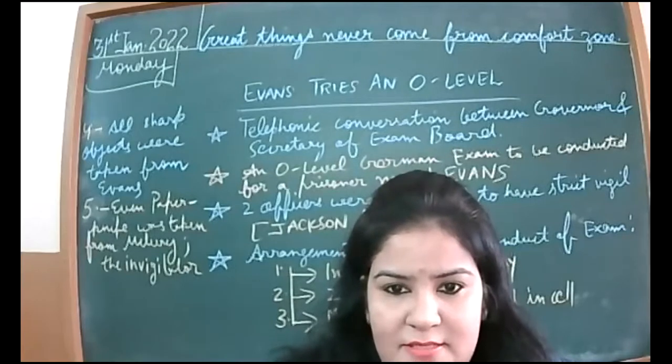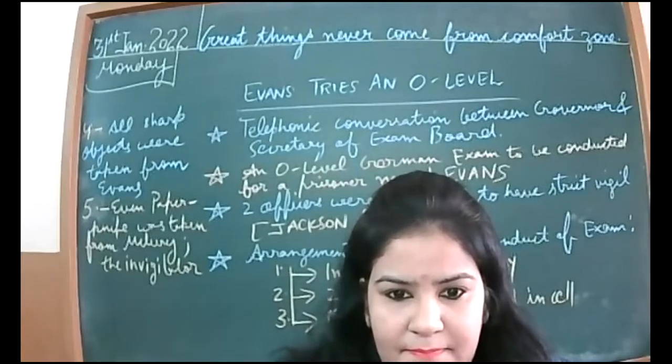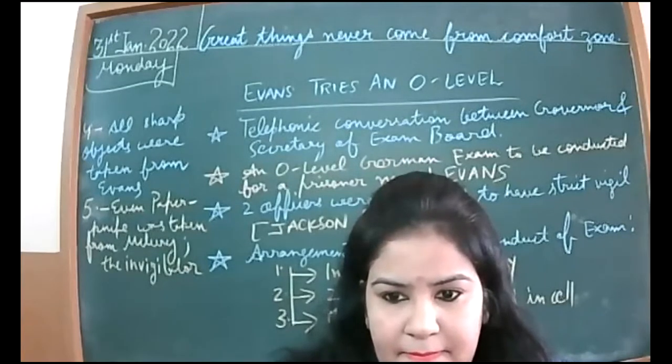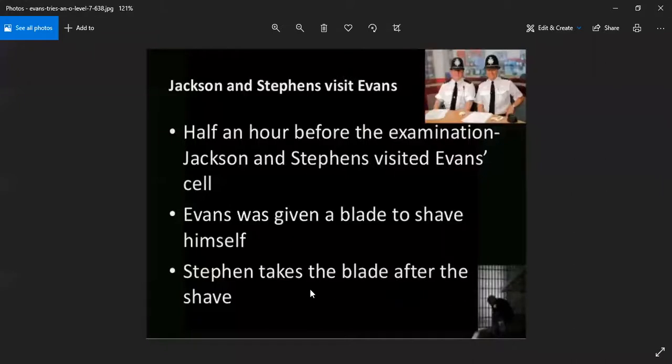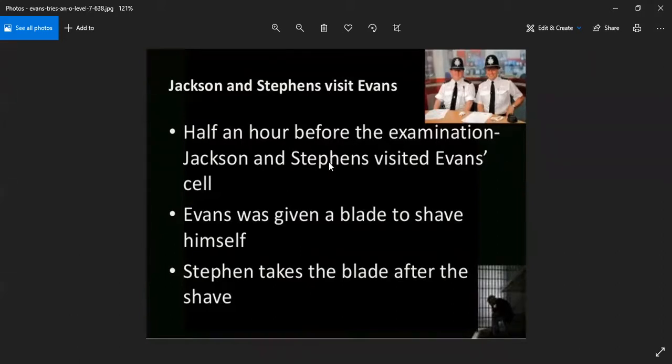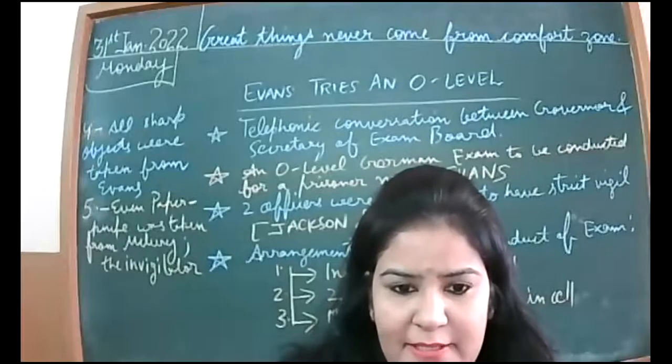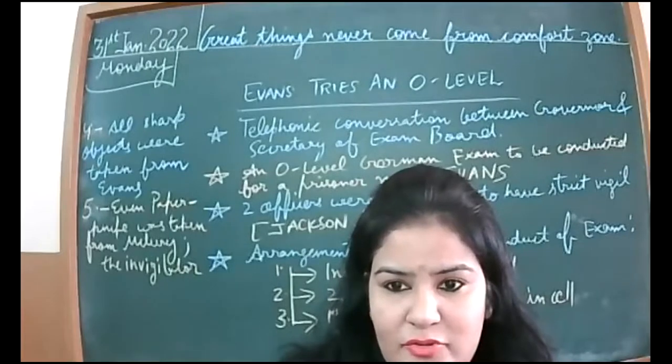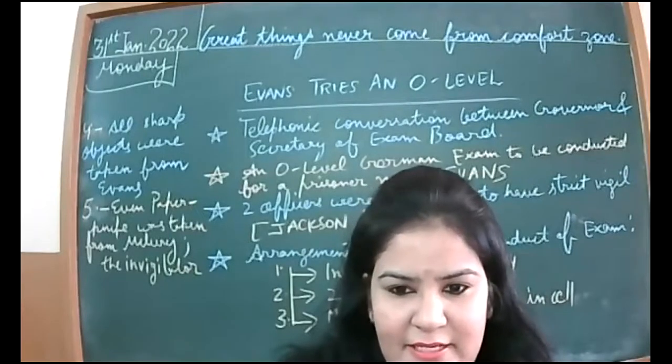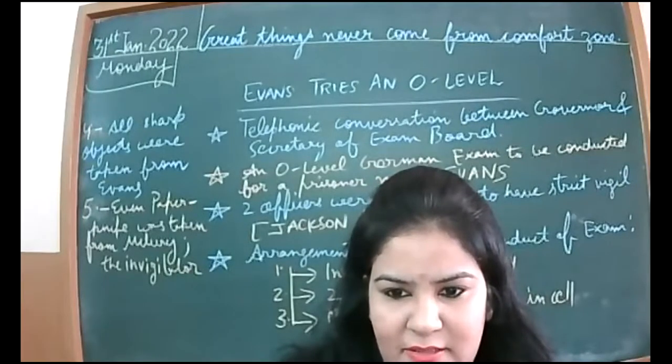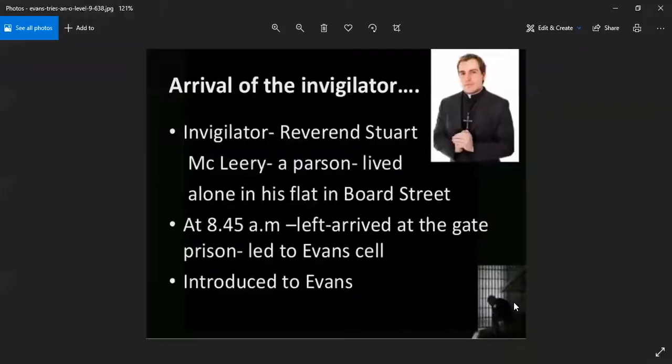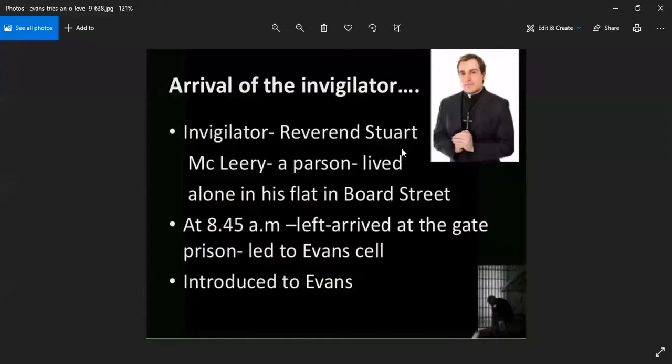Jackson and Stephens visit Evans. Two officers were appointed for this purpose. Half an hour before the examination, Jackson and Stephens visited Evans's cell. Evans was given a blade to shave himself. Stephens takes the blade after the shave.